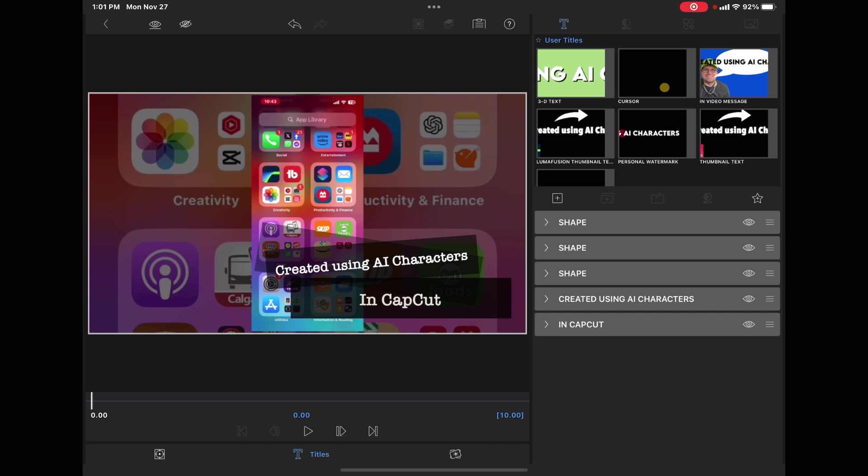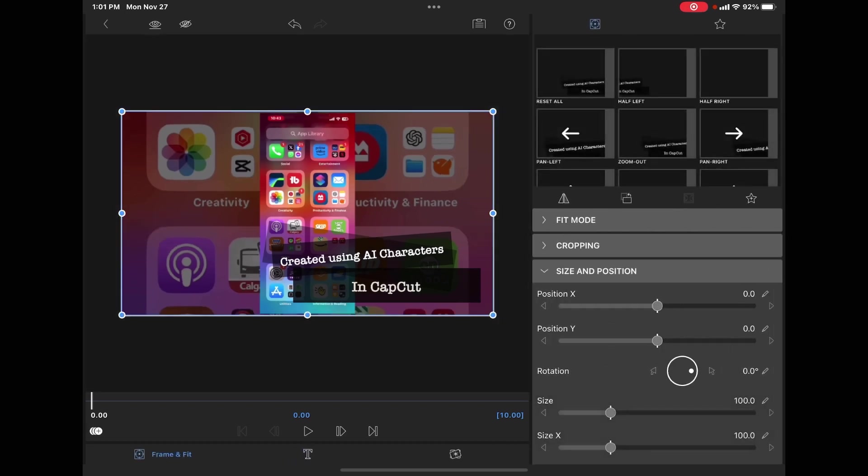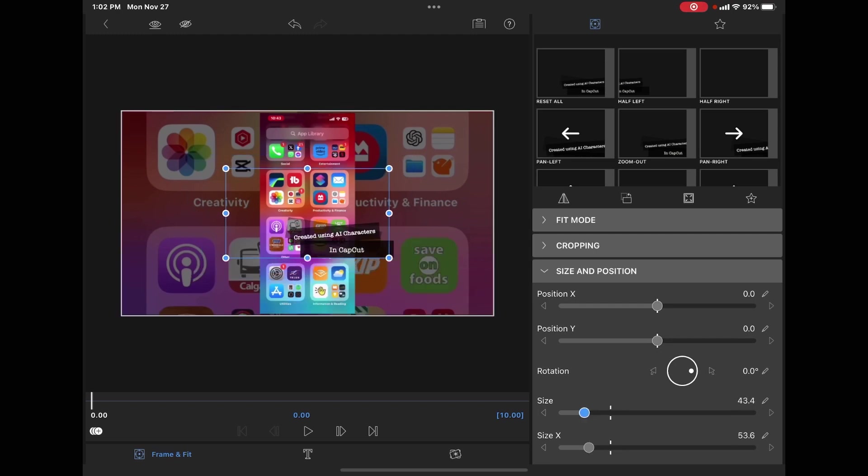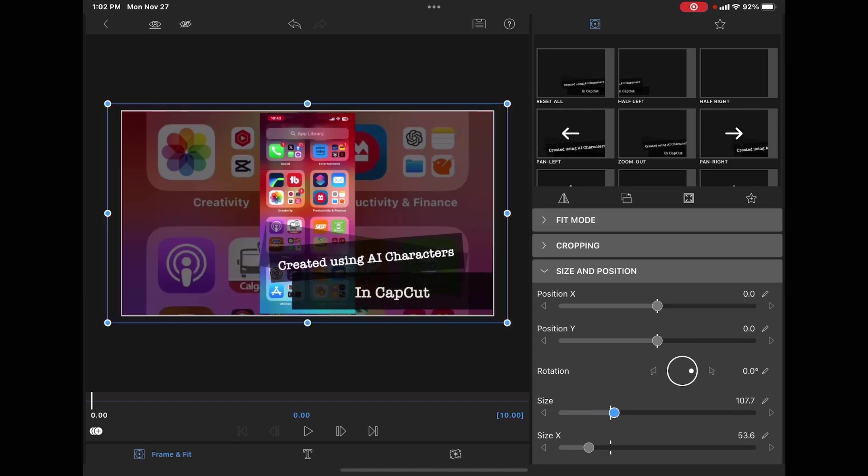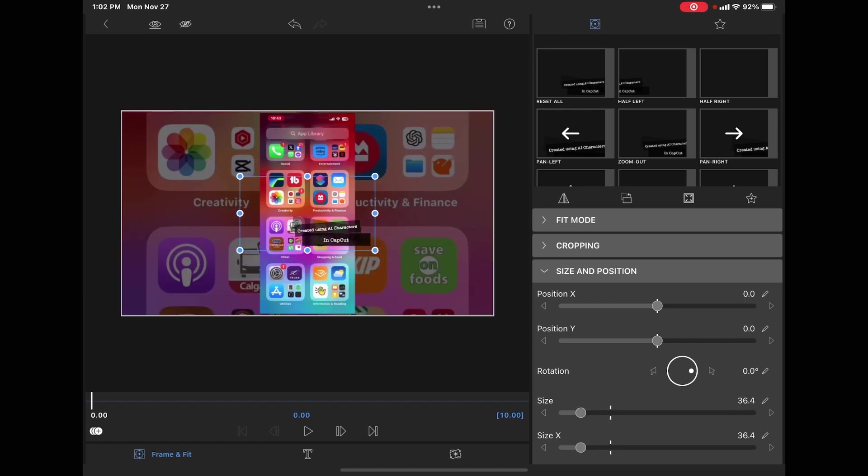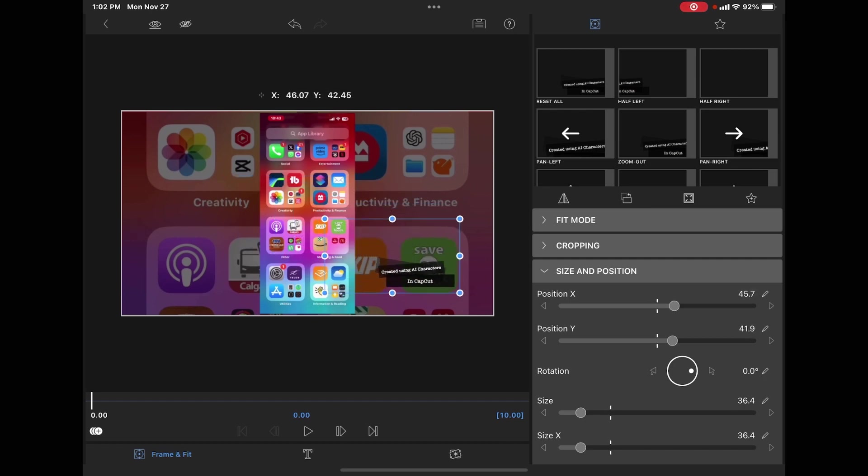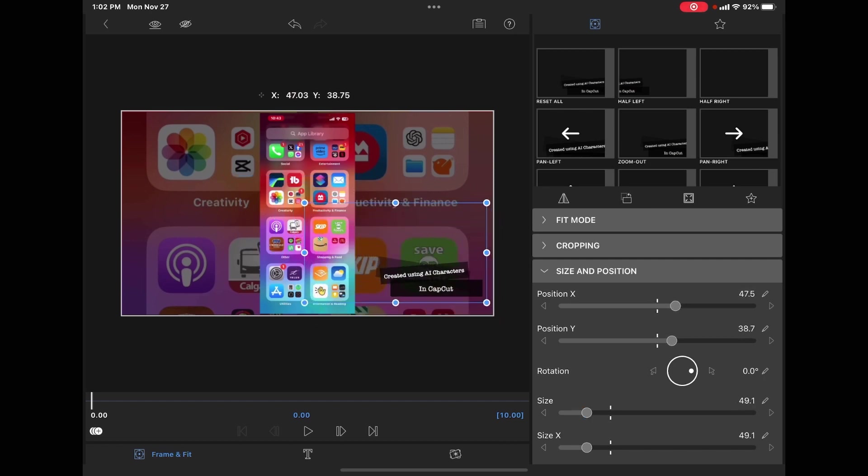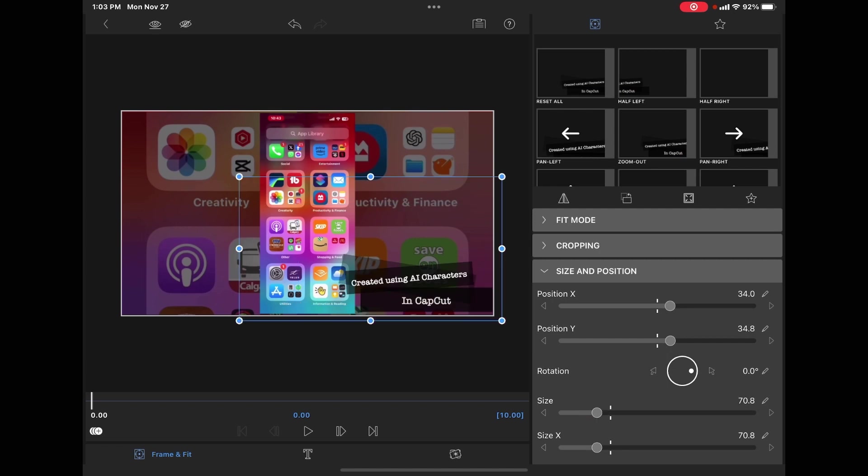Tap on frame and fit. Open up size and position. The fourth option on this properties list is size. You can shrink the title down a bit or increase the size. I'm going to shrink the title down here and move it over here. You can make the title a little bigger and move it around like this. That looks good.